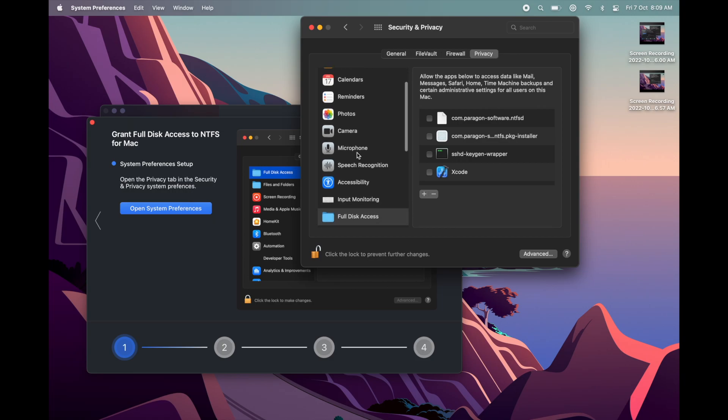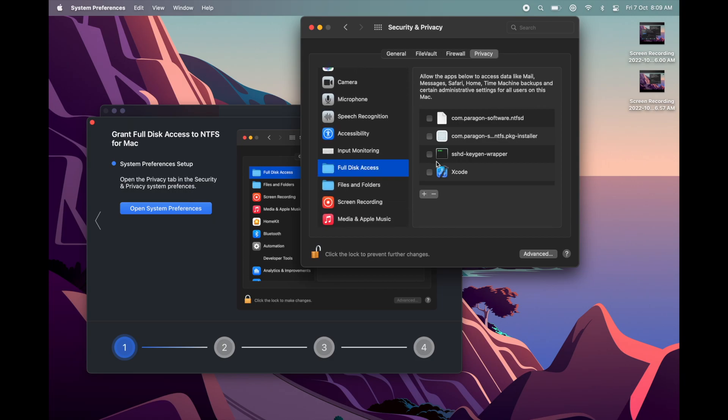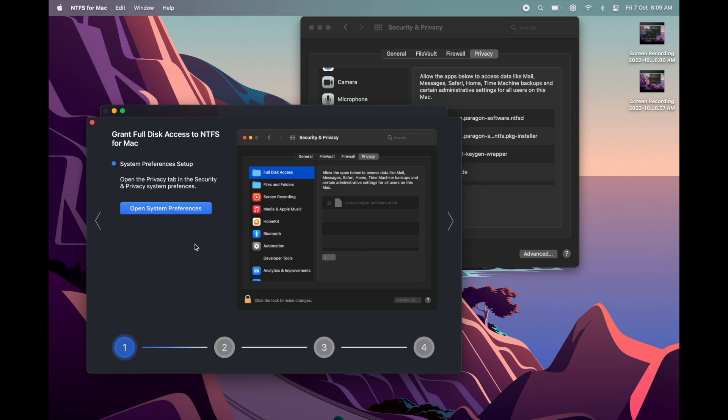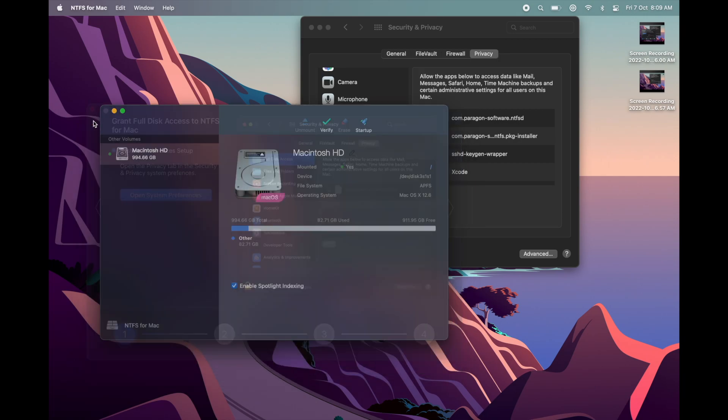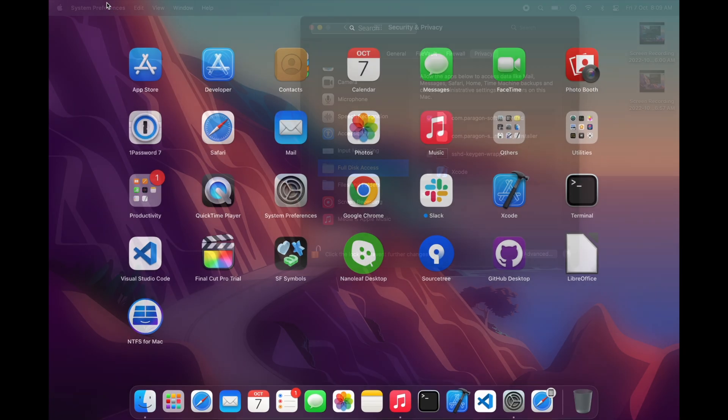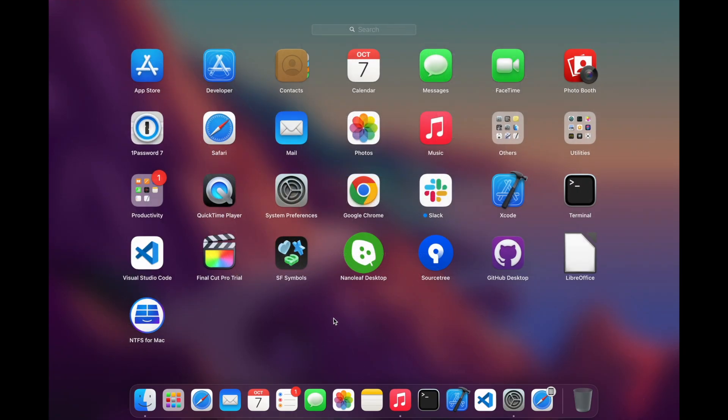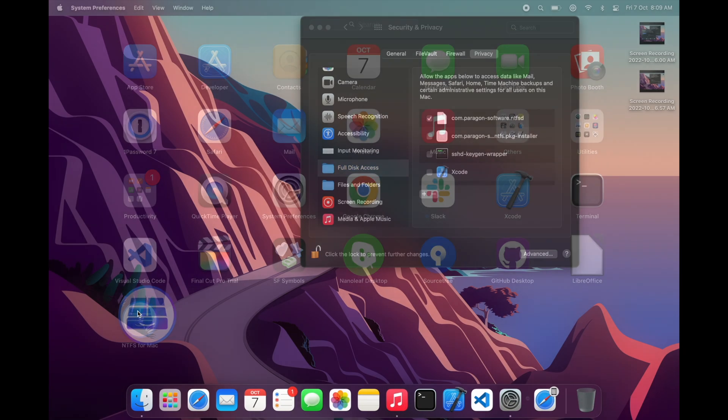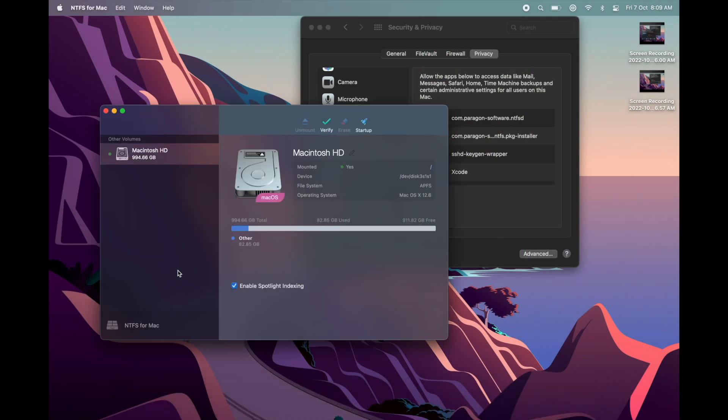Grant full access to Paragon Software. Now connect your external hardware and check if it's working.